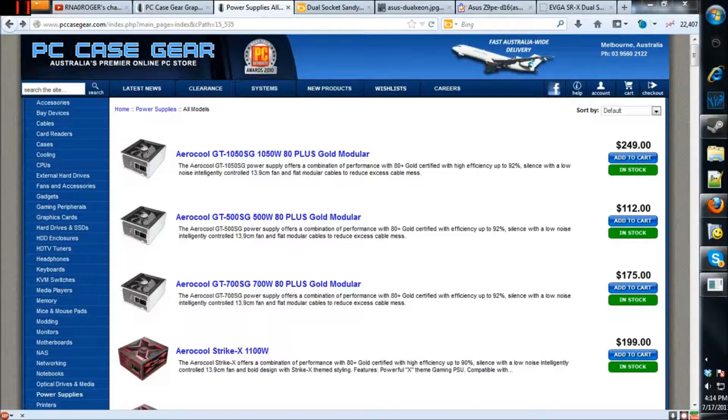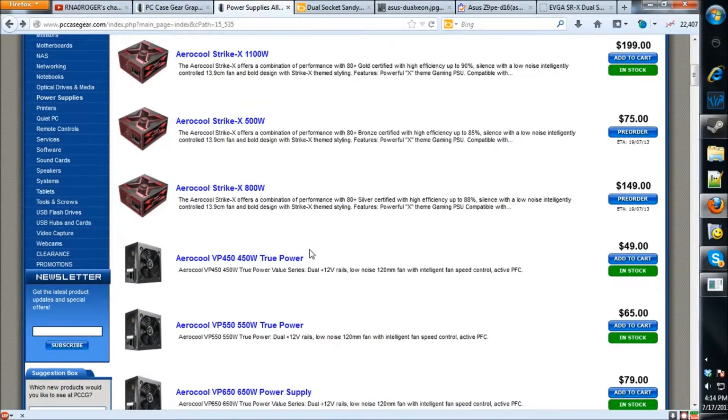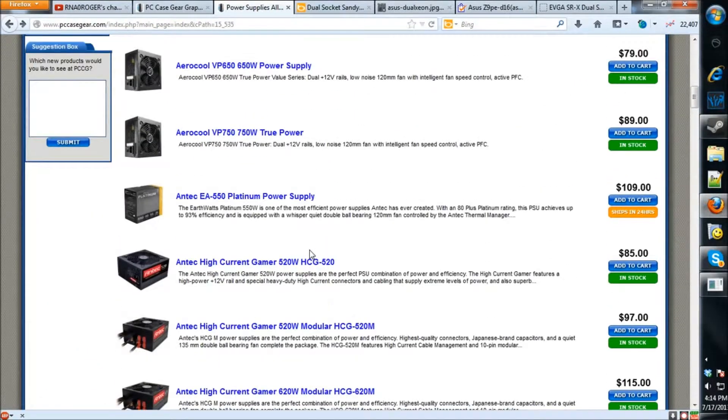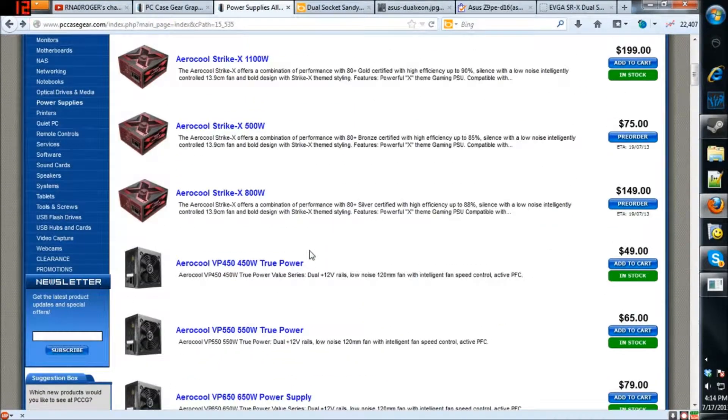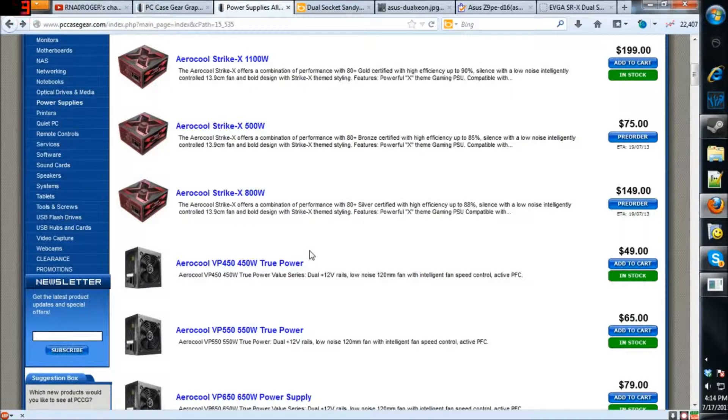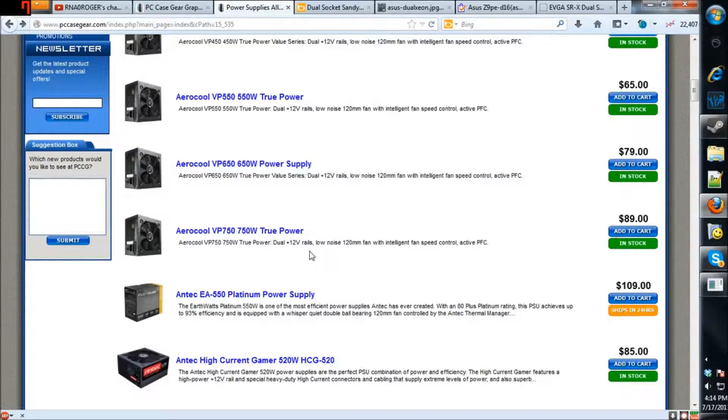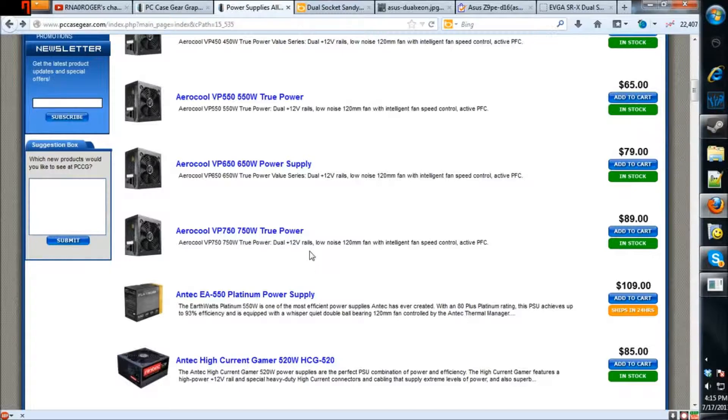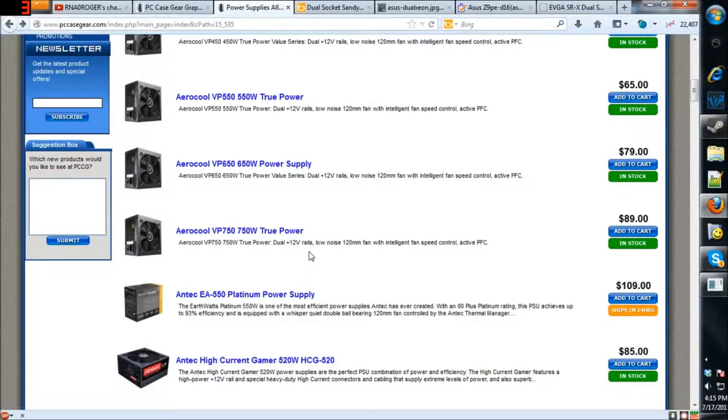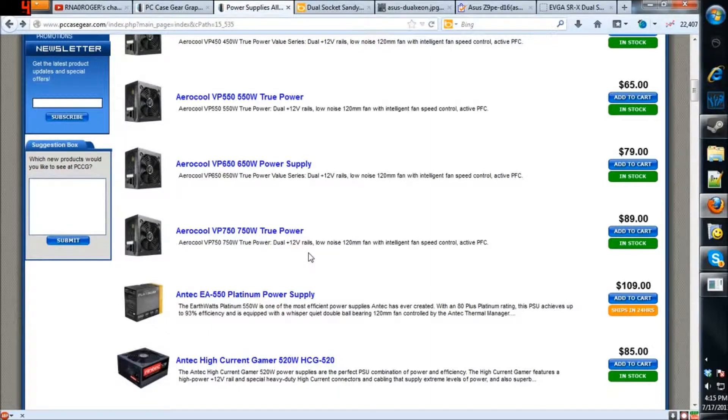Pretty much what I want to talk about today is power supplies. There has actually been a comment made on my channel that was related to power supplies by a person on my heat testing video. This guy was asking whether or not it was possible to run two GTX 660s on a 600 watt power supply.